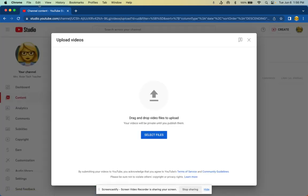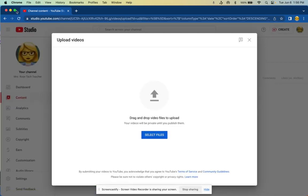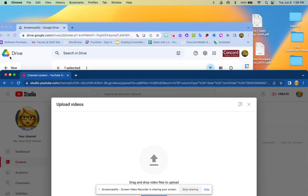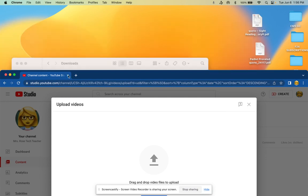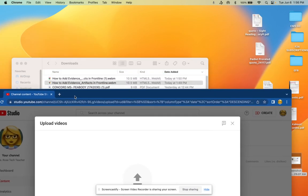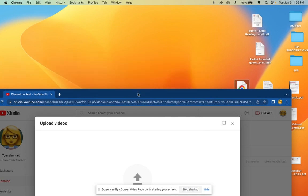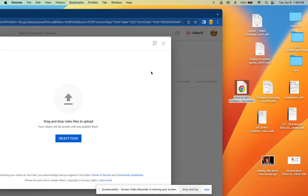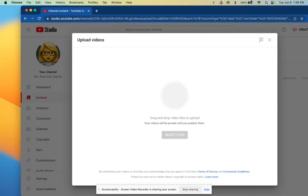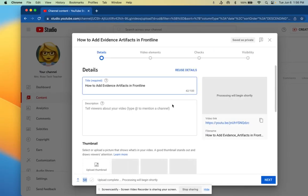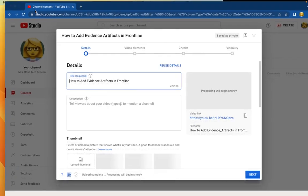I never go live but to each their own. I'm going to minimize this and look right here, how to add evidence and artifacts in frontline. I'll drag it to my desktop just so it's that much easier for me and then I can just drag it here. It's loading and it takes a while but I'll talk through it while it's loading.